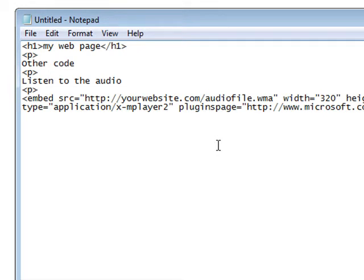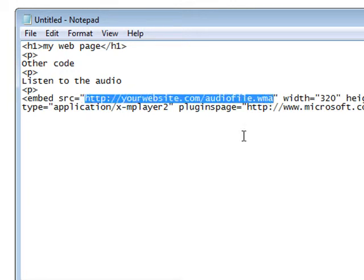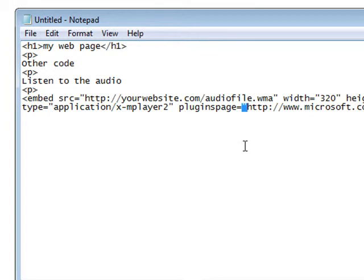Now all we have to do is put the location where our audio file is on the web. Now if you put it right where your web page is, for instance if your web page is on yourdomain.com and you upload your audio file to yourdomain.com, that's all you need to put here.